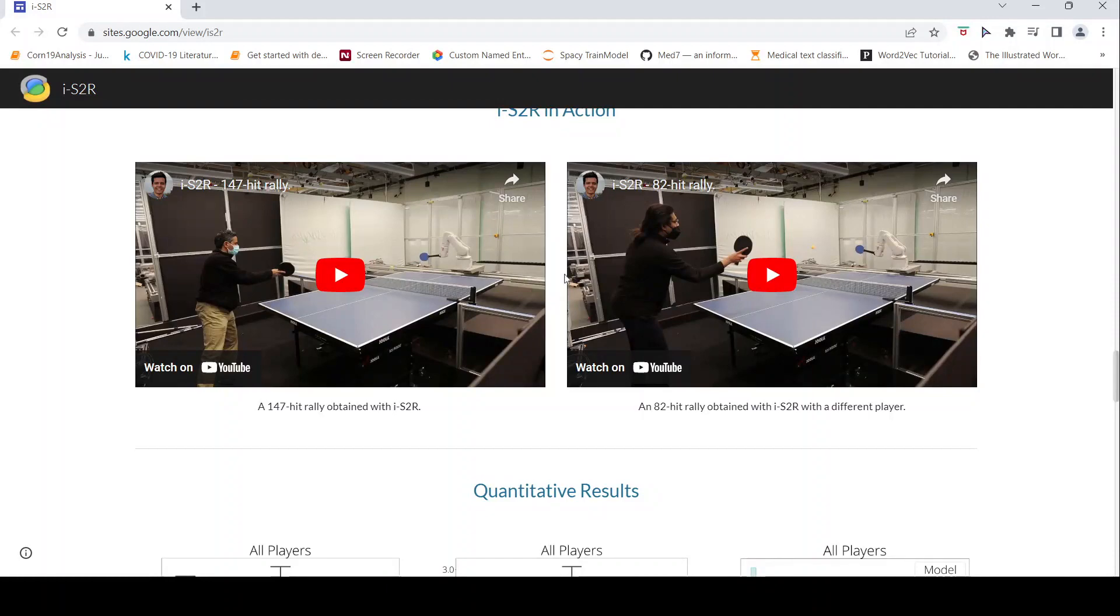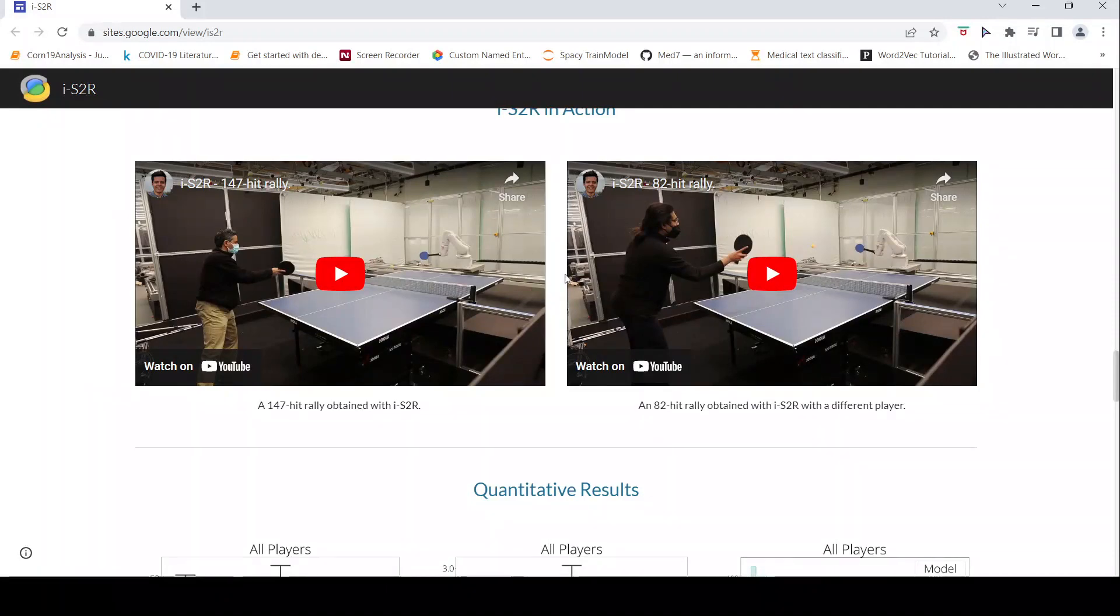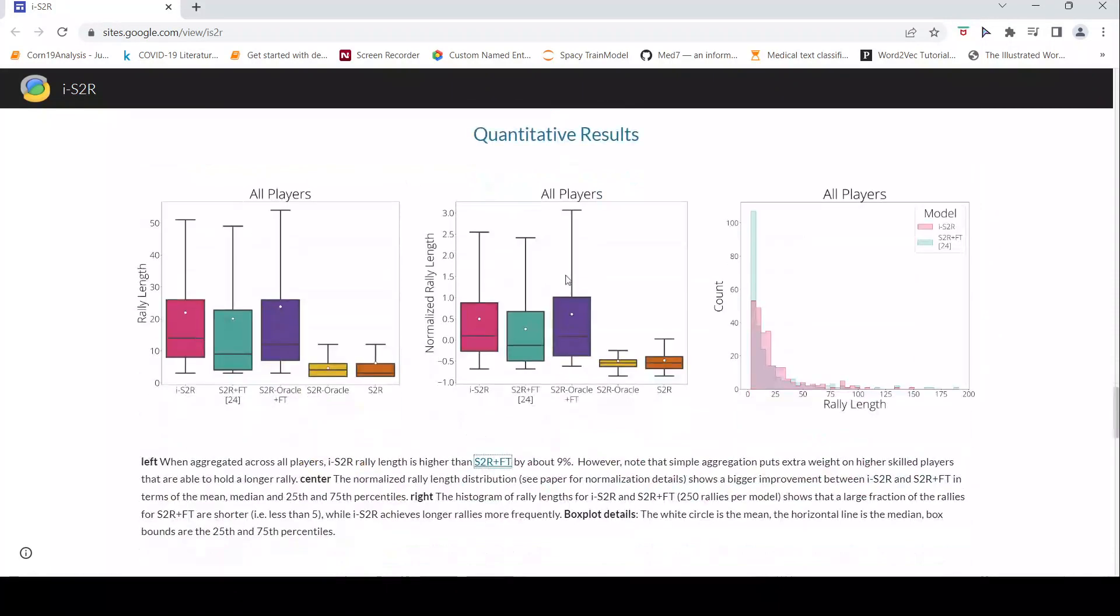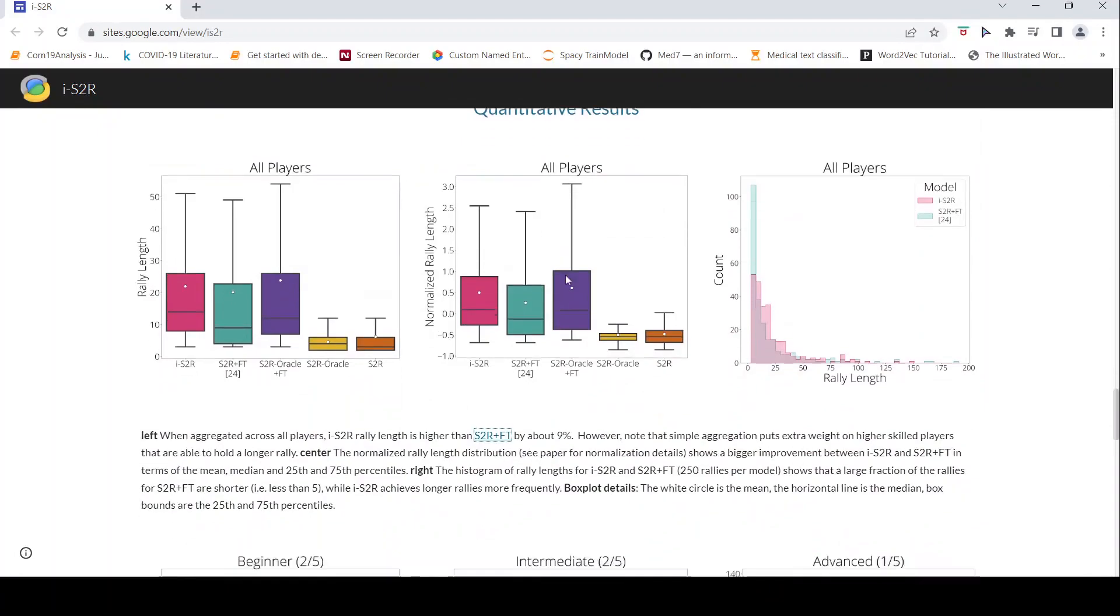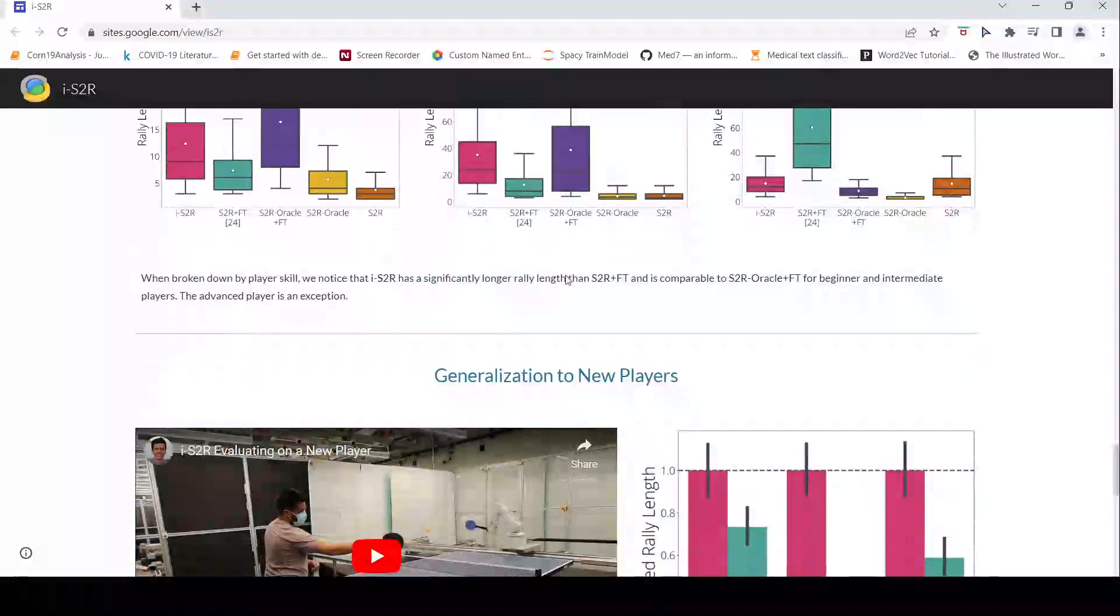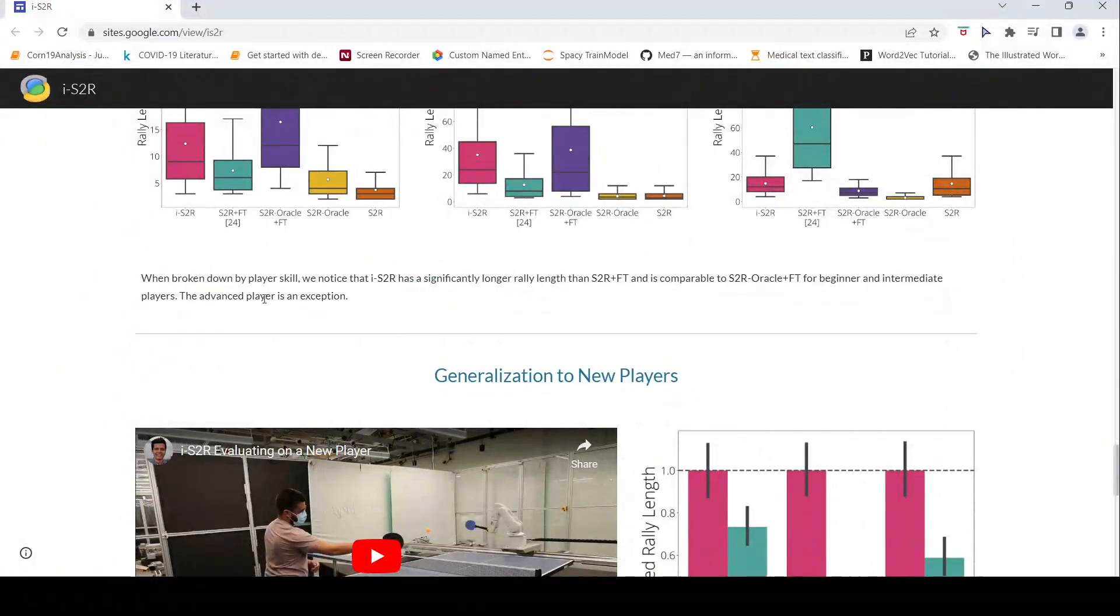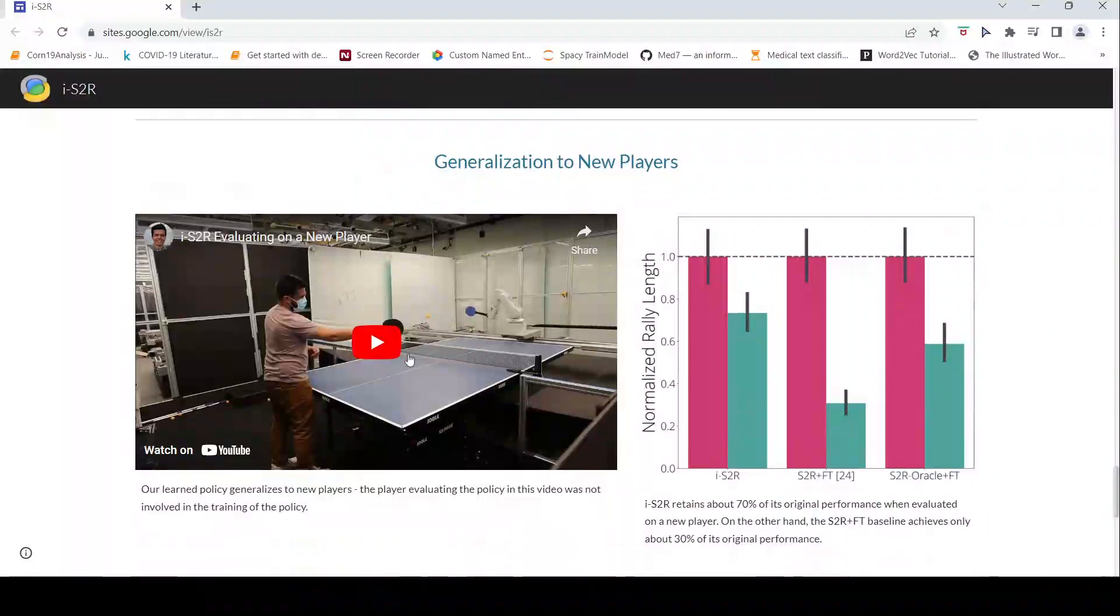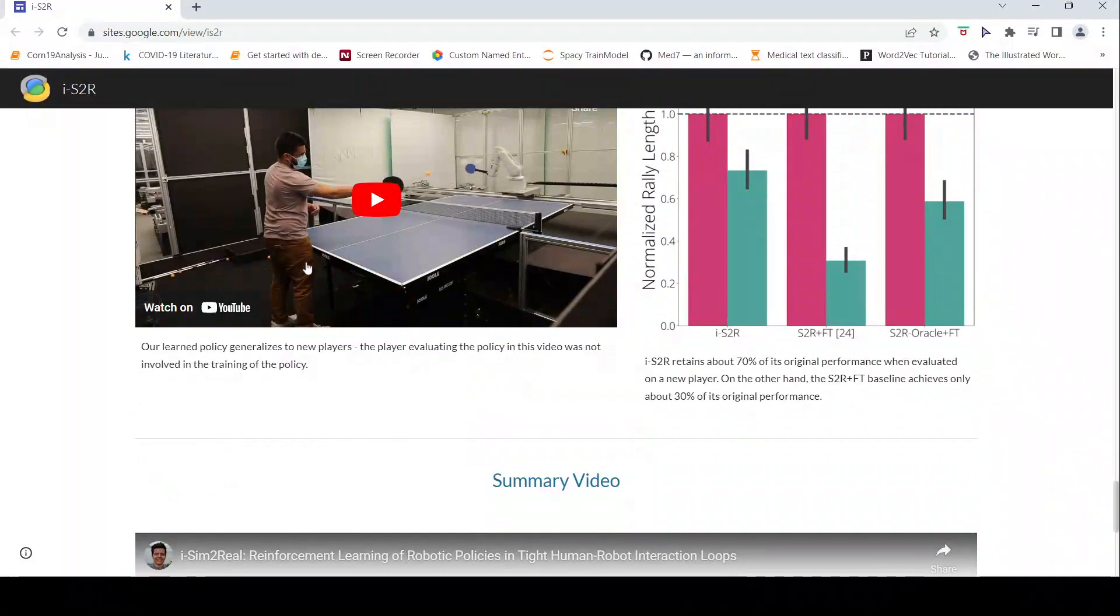With a different player. What they are saying is that this particular model or this particular method has significant longer rally than some baseline methods and it is also able to generalize to new players. For example in this case this is a new player who was not in the training of the policy.